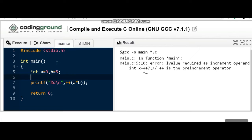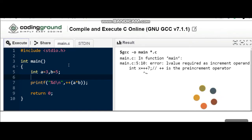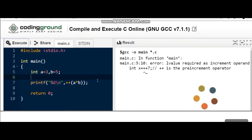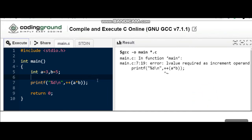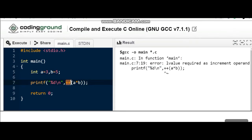It will also give L-value required. You can see here it is giving the error L-value required as increment operator. The plus plus operator only operates on variables. It will not operate on constants or on any expression.